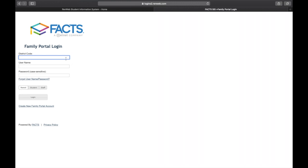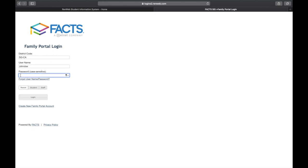Enter the district code SG-CA, enter your username, enter your password, select Parent, and click Login.